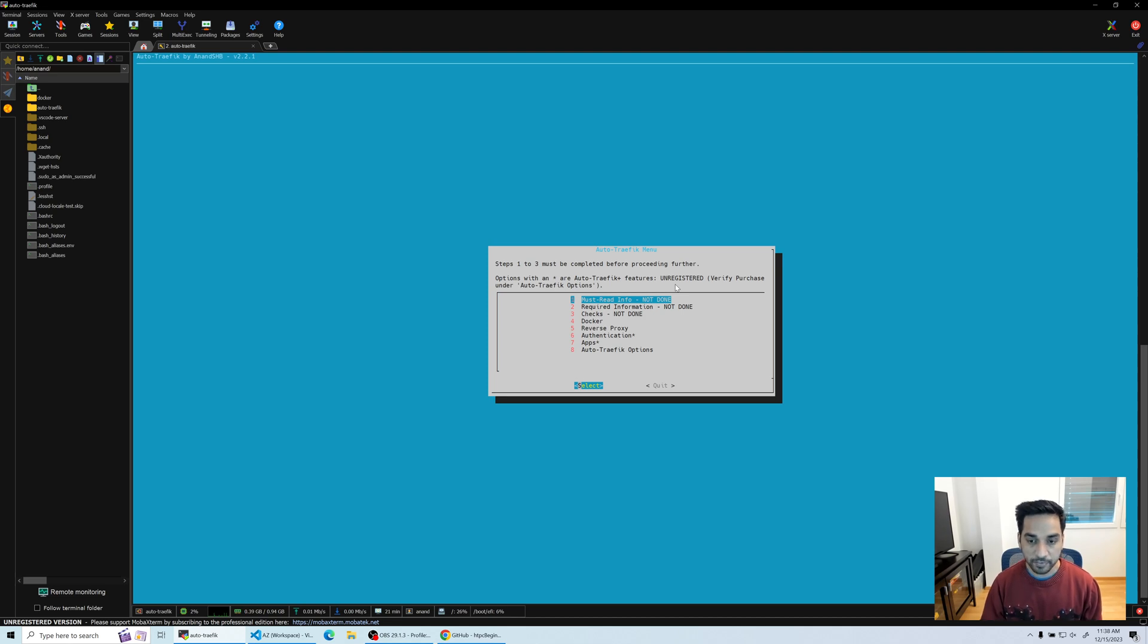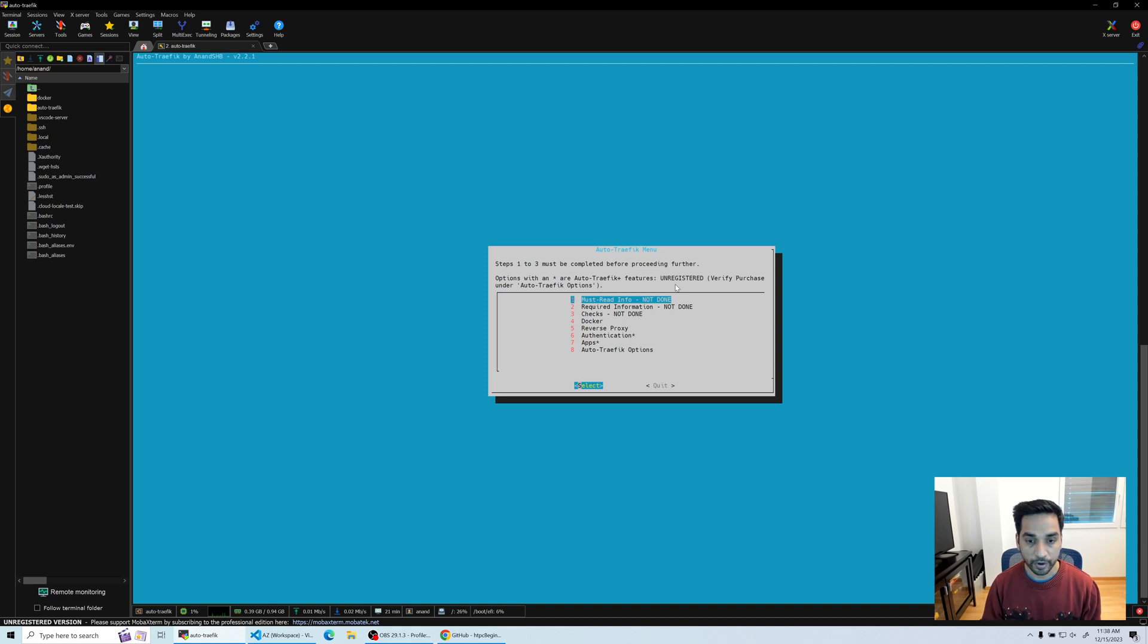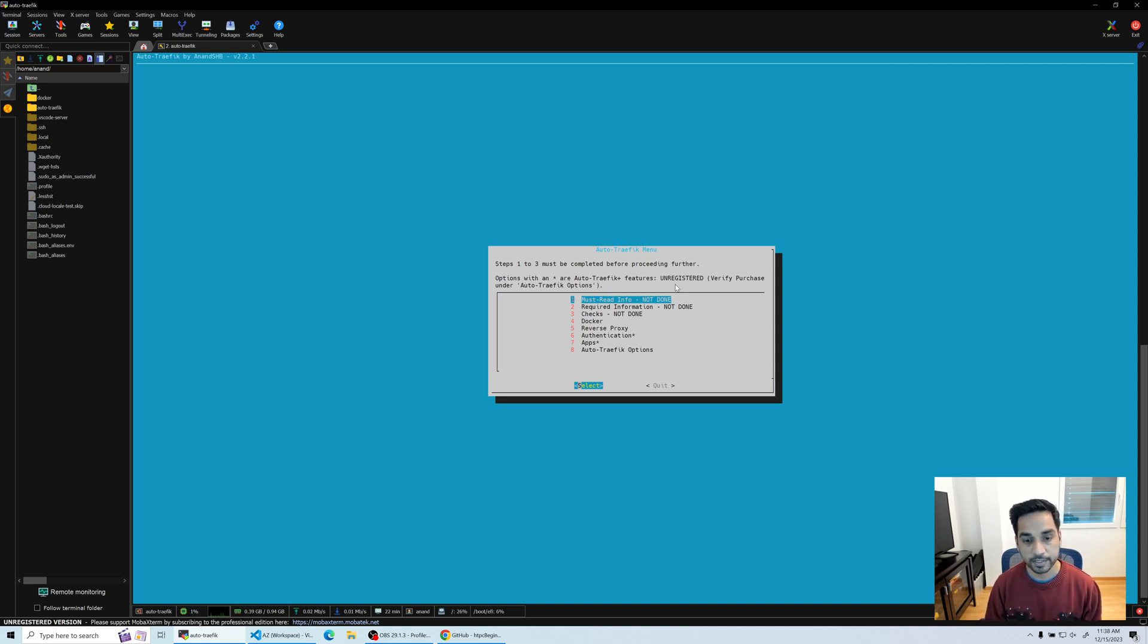This is navigating through the menu. It can be a little bit tricky. You're going to use your arrow keys to go up and down, and Enter to select, and Escape to go back.